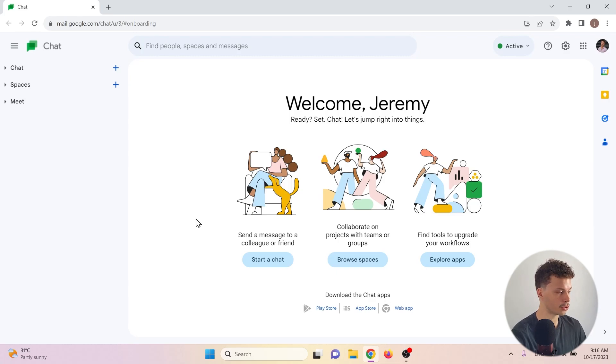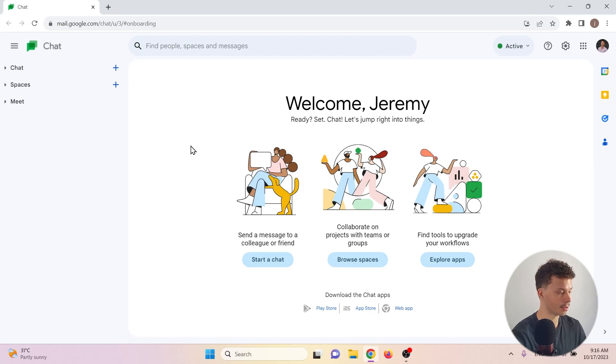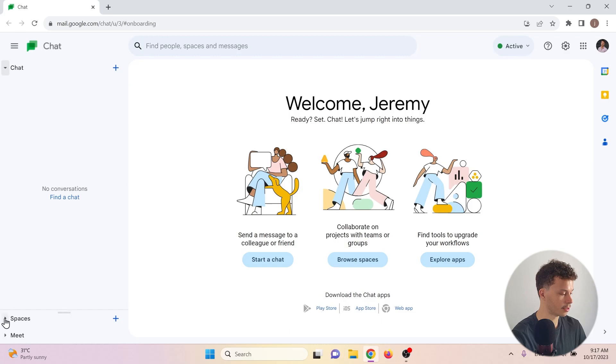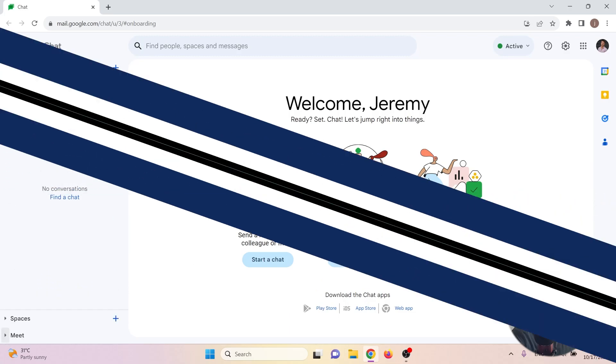We're going to start off at mail.google.com/chat. And there you will find the Google Chat workspace. On the left hand side, you will see that we can create chats, spaces and meets. Let's go through them.